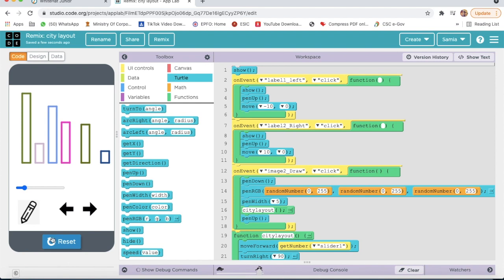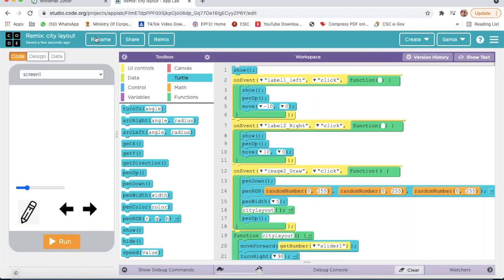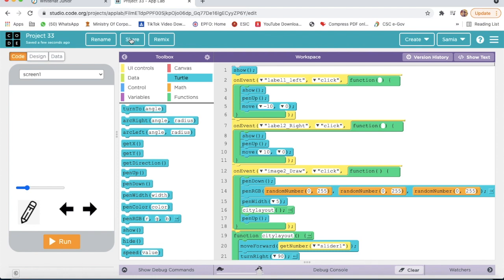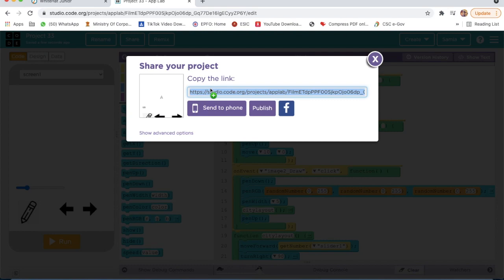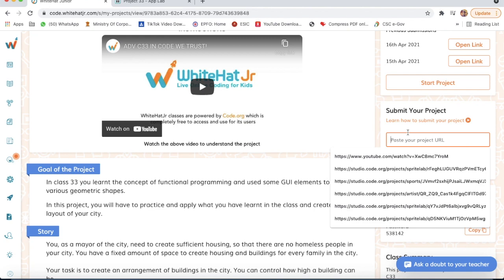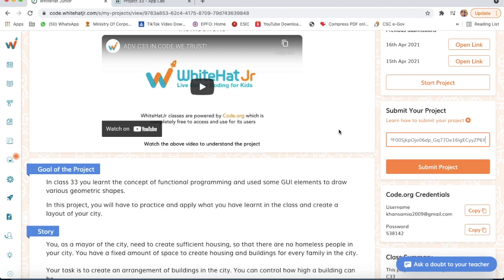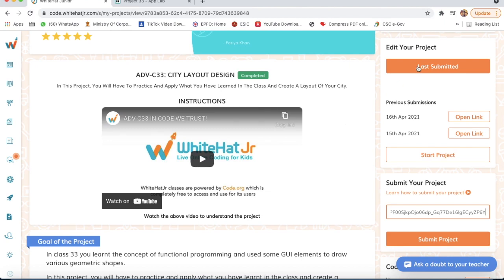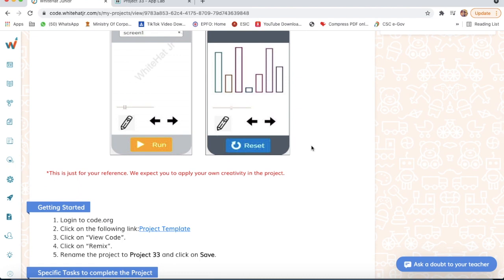It's working properly. Now I will rename my project as Project 33. Here I will click on Save, then I will click on the Share button, and I will copy this link. On Vida Junior I will paste my link and click on Submit Project. My project will be submitted. To see the project I will click on Last Submitted or Open Link. Our project is completed — this project was very easy.